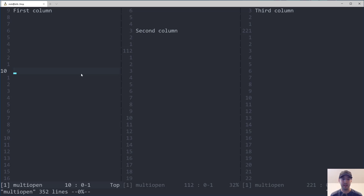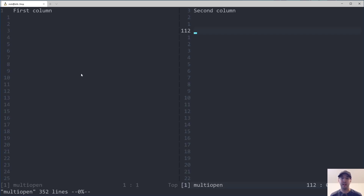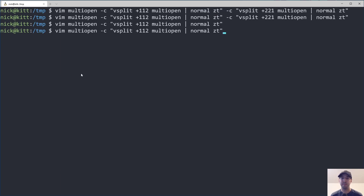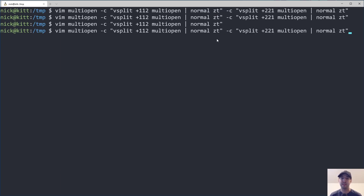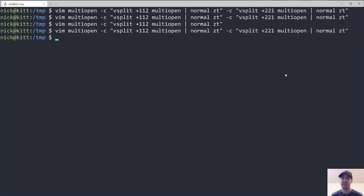Let's go back to this command and look at the rest of it. I could backspace all of this out and it would just be two columns. Then we build upon that by passing in another -c, which you can do multiple times since the vim command itself supports that. We go to a different offset — this time line 221 instead of 112 — and do the same thing on this file with a normal zt, ending up with a third column. If you wanted four columns, run another -c at a different offset; if you only want two, remove one.